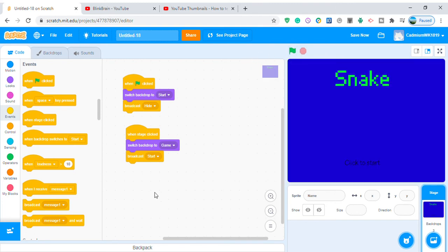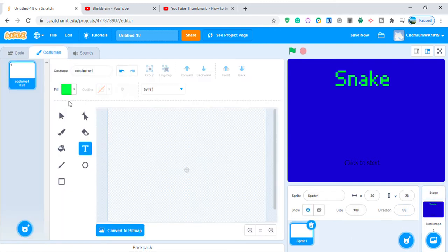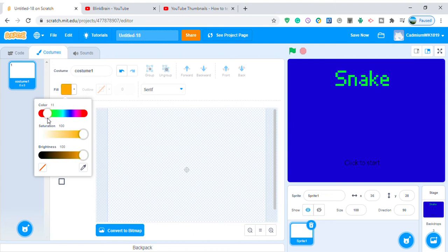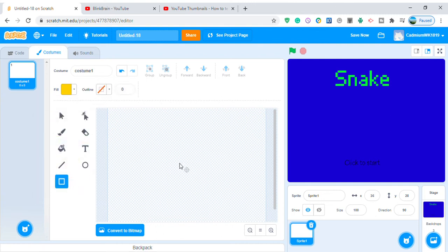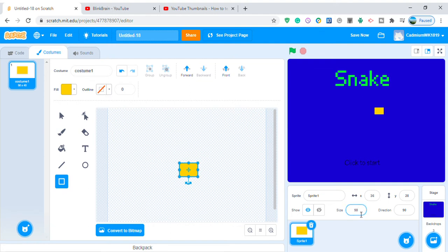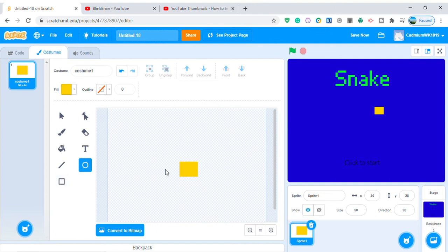Now let's make a new sprite — it's gonna be the snake head. Draw it as a square with no outlines, make it about 50 to 60 percent size. Now let's add the eyes, make them black.